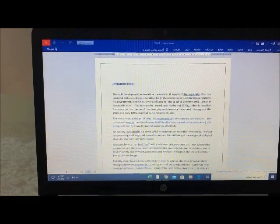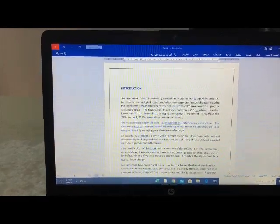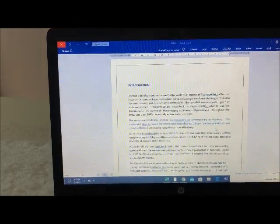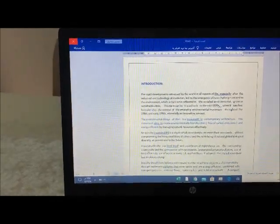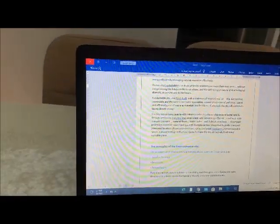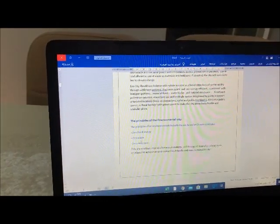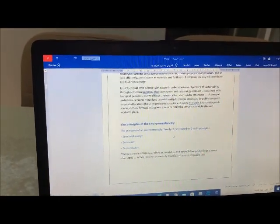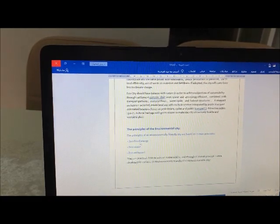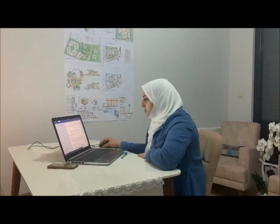The environmental design of cities movement, in contemporary architecture, aims to create environmentally friendly cities free of carbon emissions and energy emissions. Then I talk about the principles of the environmental city. The principles of an environmentally friendly city are based on three main principles: zero fossil energy, zero waste, and zero emissions.